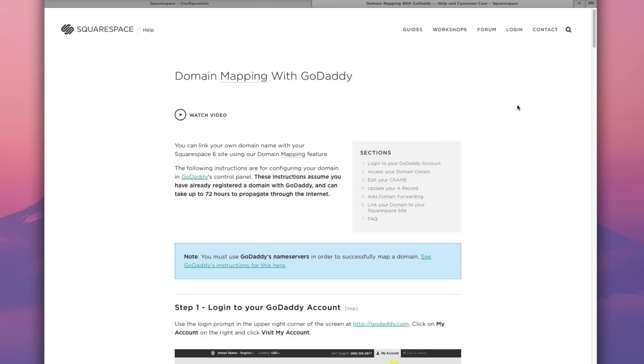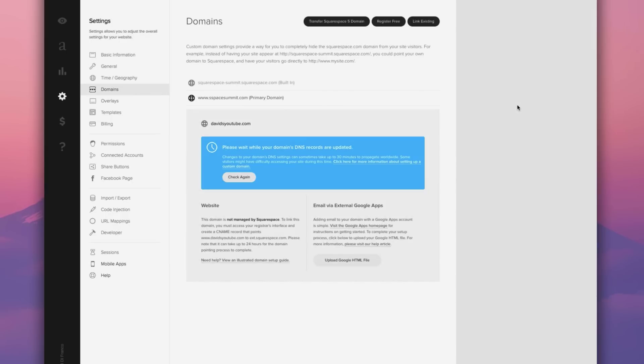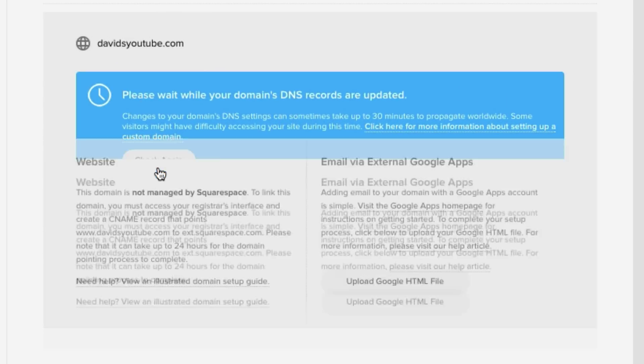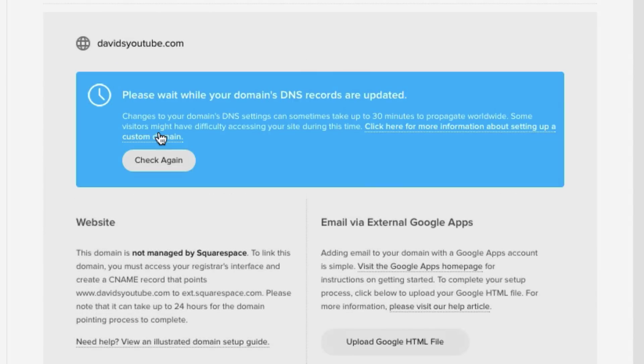Now once your domain is linked, go back to this domain configuration view. And now honestly, just wait it out. Linking a custom domain is easy, but unfortunately it can take up to one or two hours to fully process. So the best thing you can do is to be patient, return to this screen in about an hour or two, and then click this check again button to check on your domain's status. And then eventually it will be active.